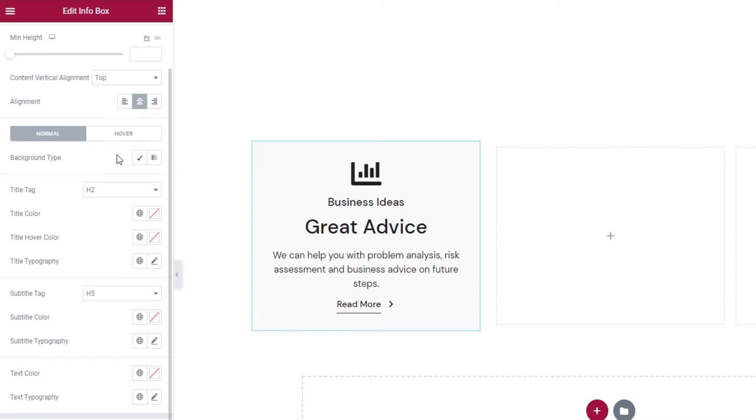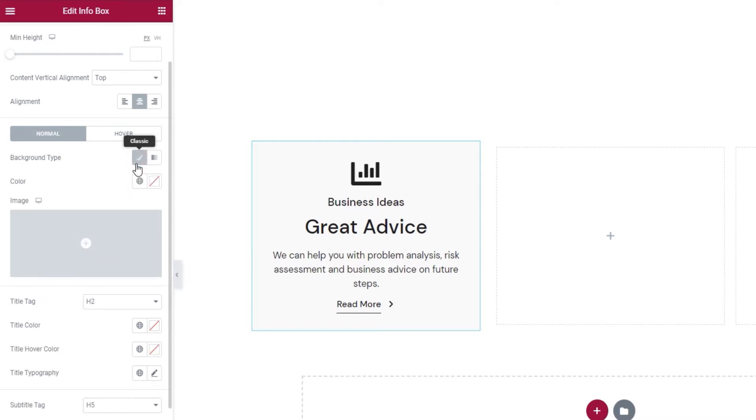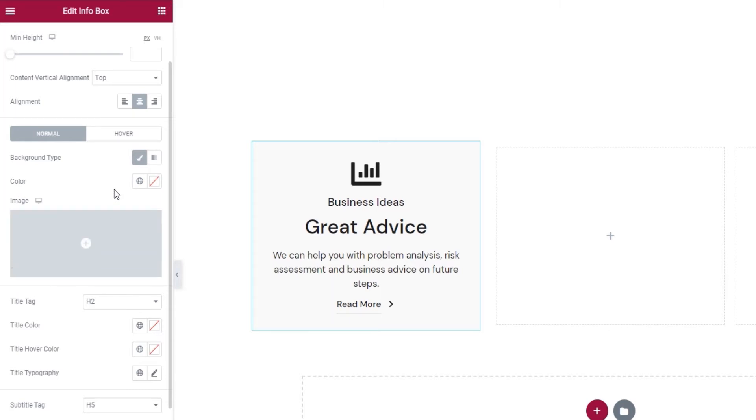So the background type has two options. One is classic and it allows us to either add an image as the background or we can pick a solid color as our background. The second background type gradient lets us set a two-color gradient background.